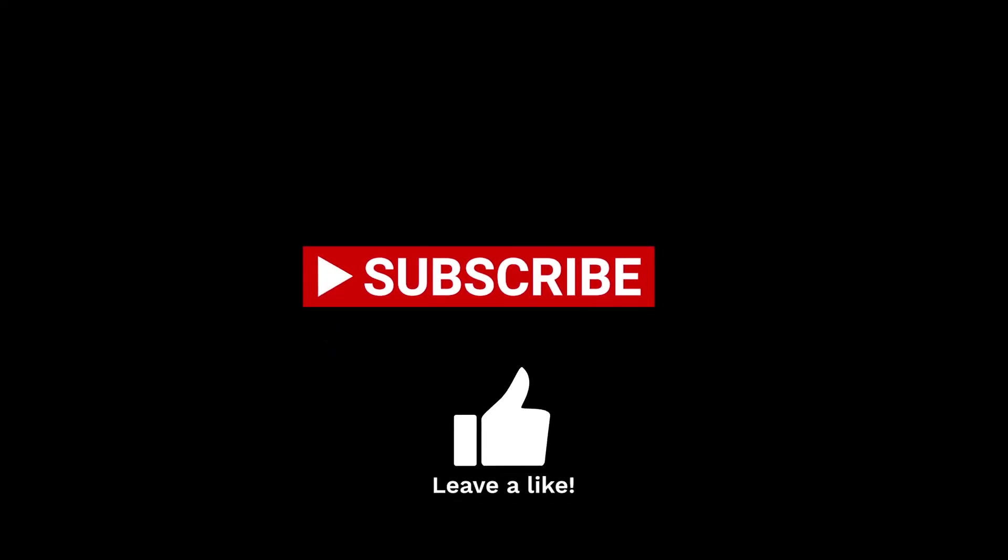If you like this video, please don't forget to subscribe to my channel and hit a like on this video. I hope I can see you soon. Goodbye.